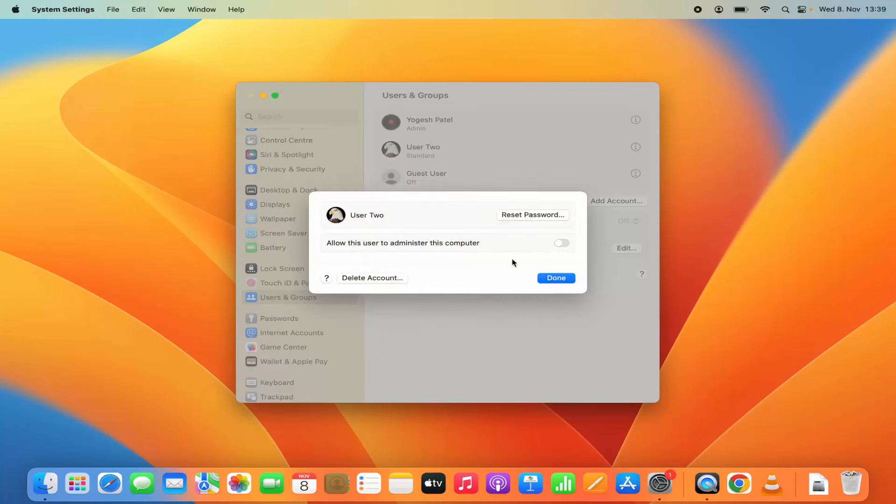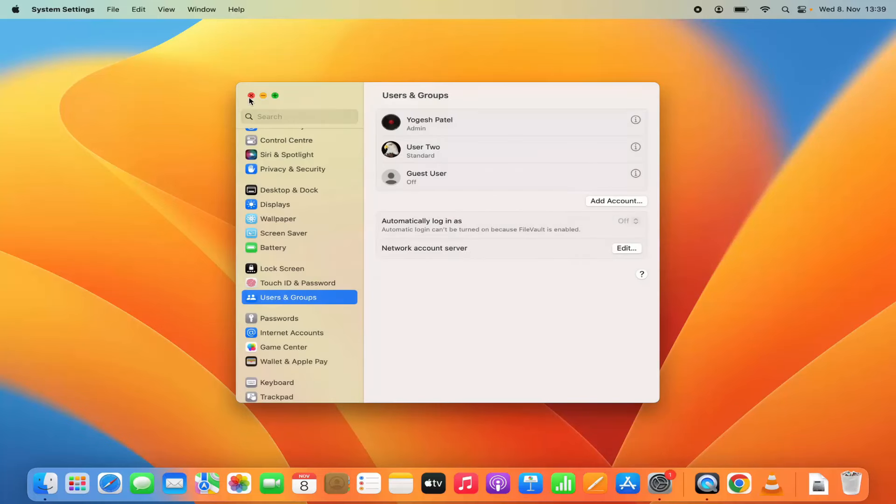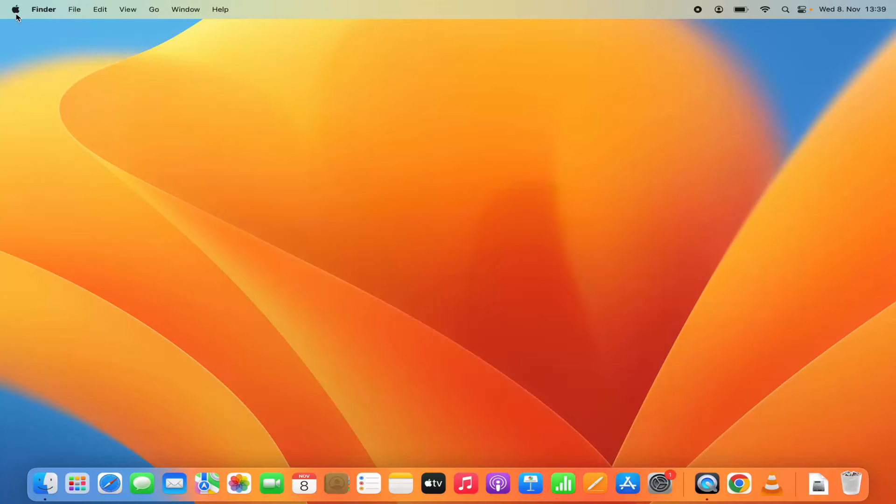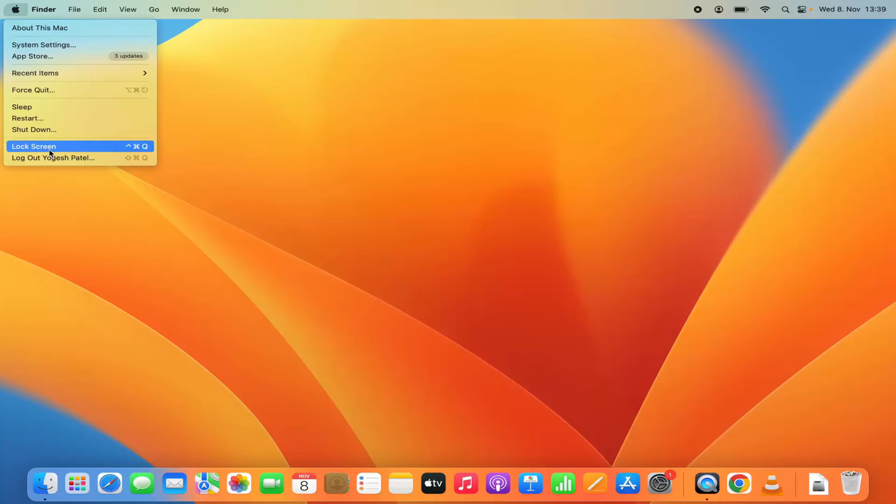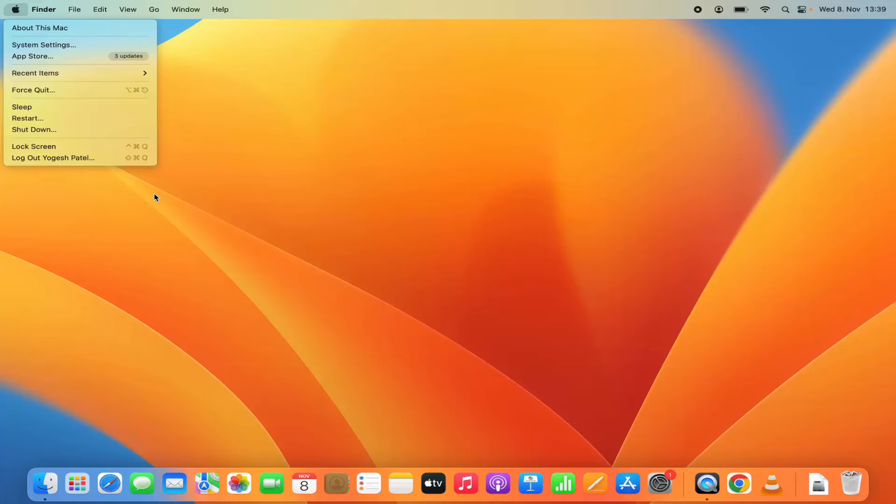Once you are happy, click on done. And then once you log out of your Mac operating system, you can just click on log out from your username. From the next time you will be able to log in with two user accounts.